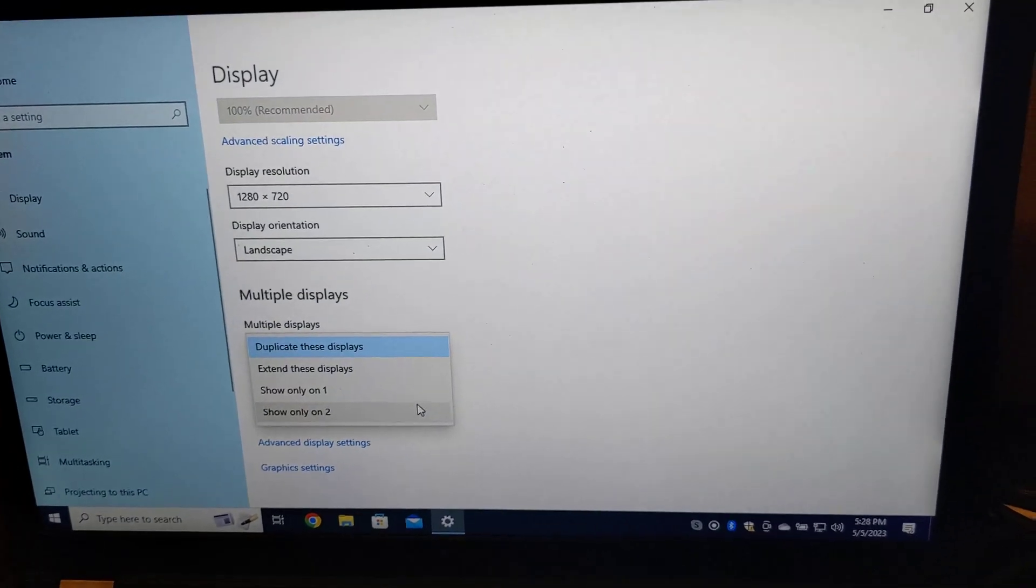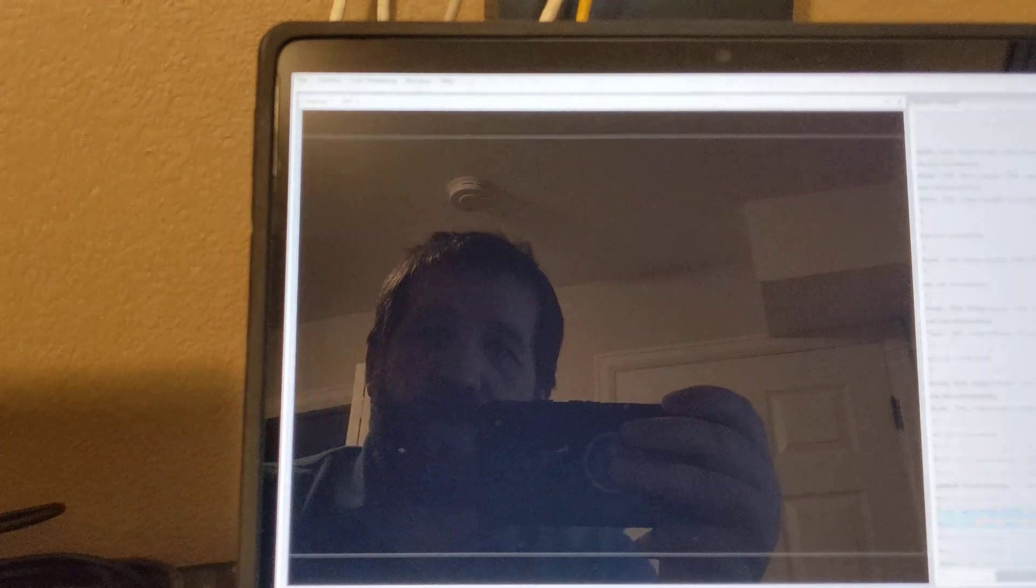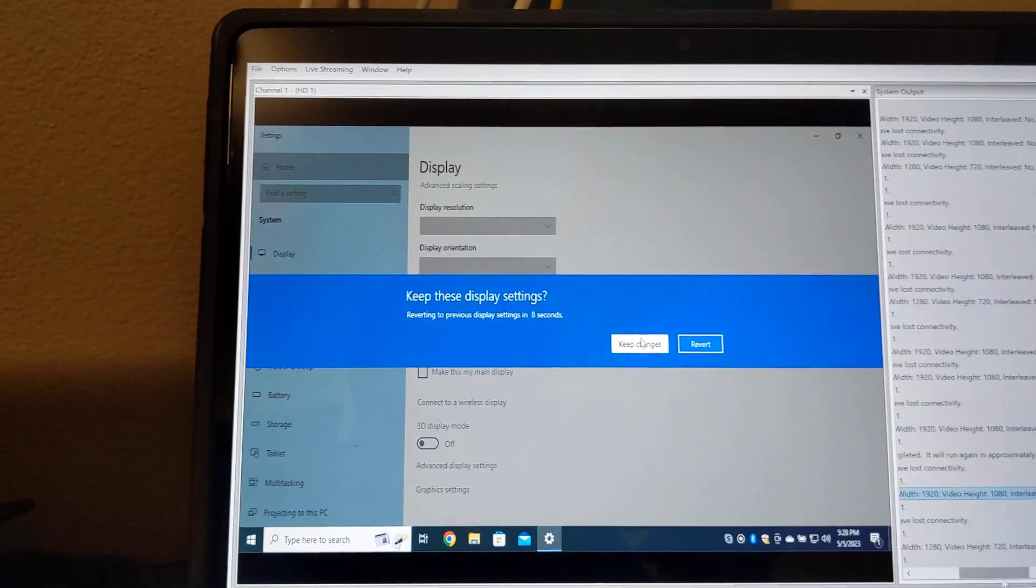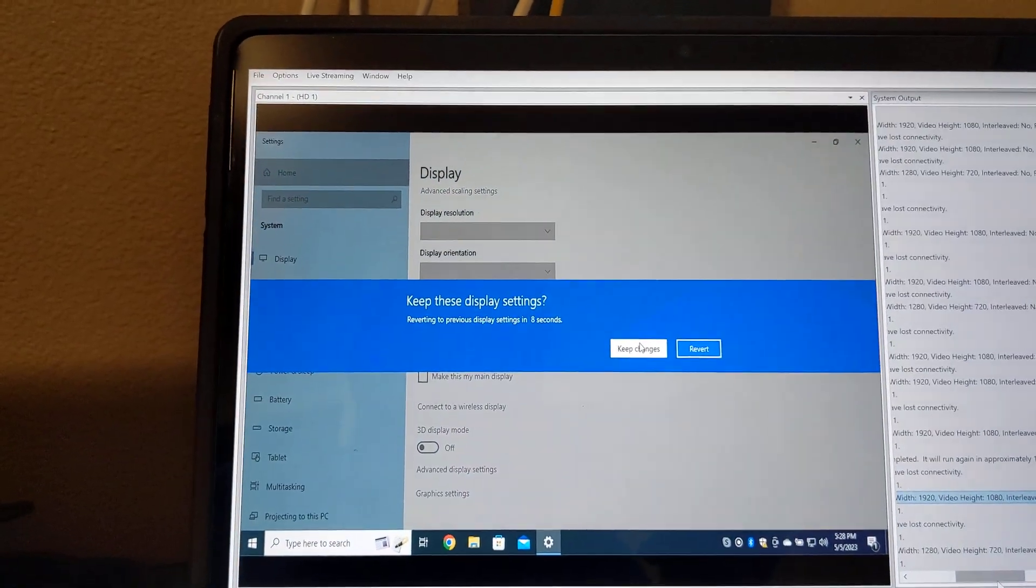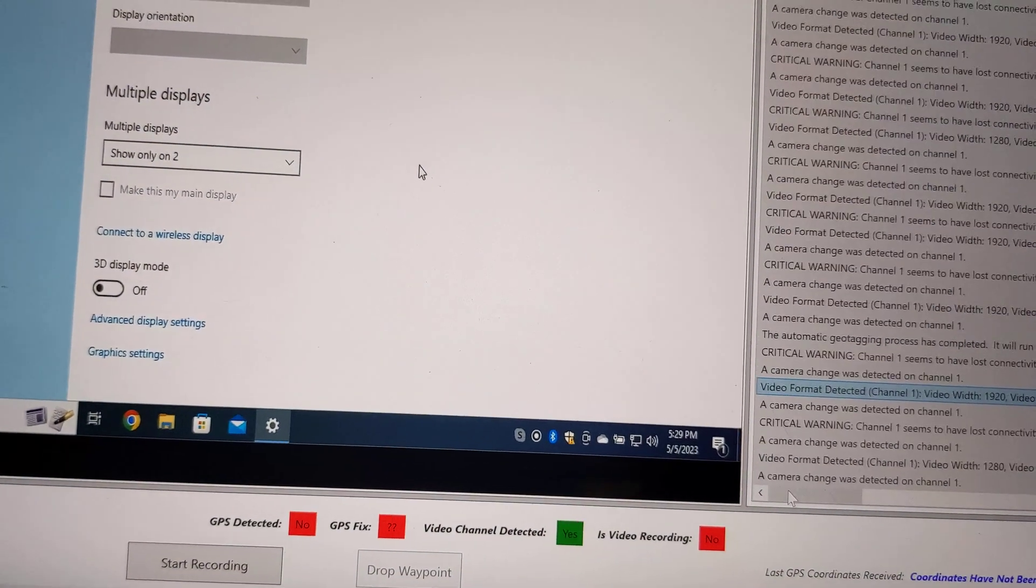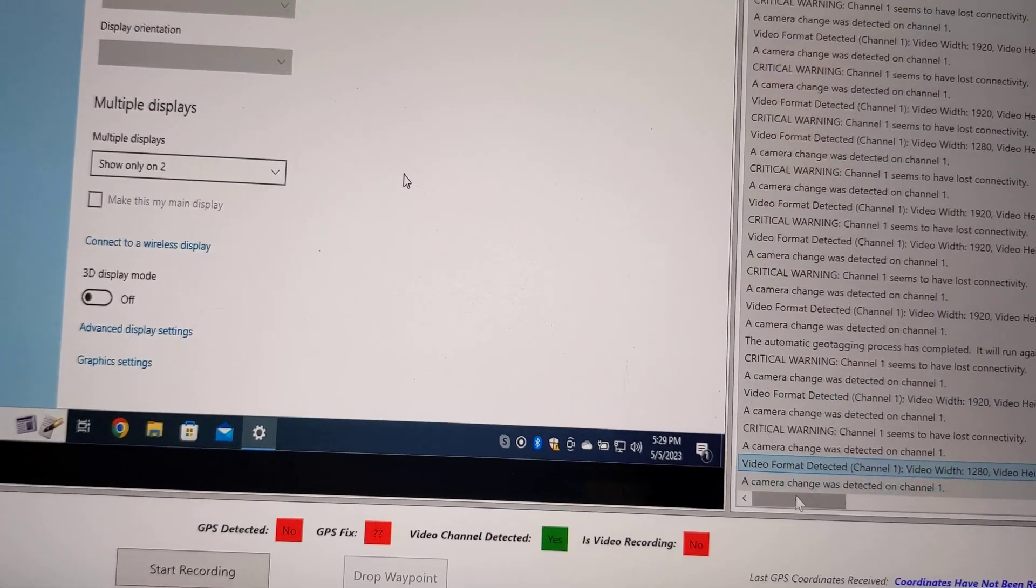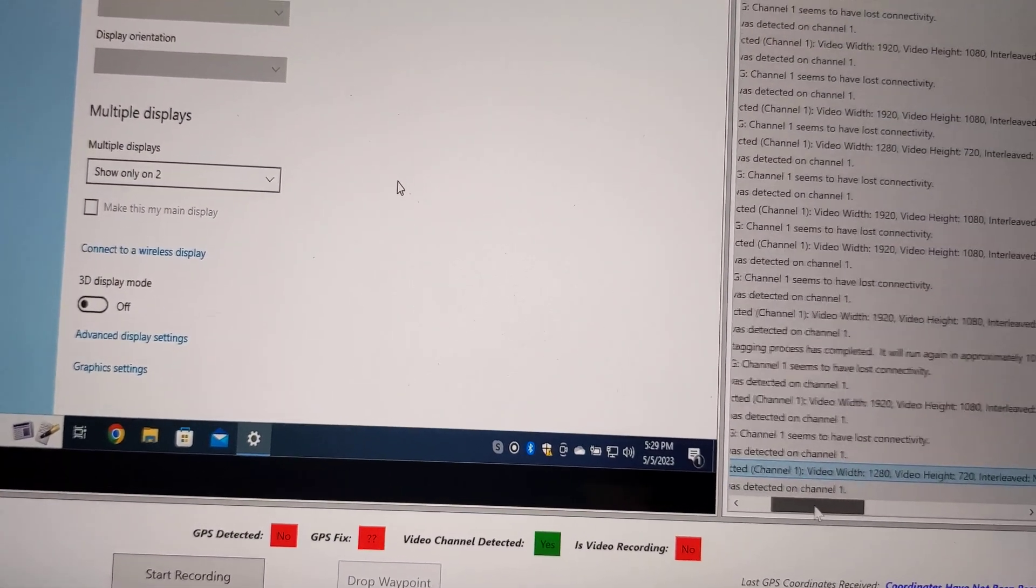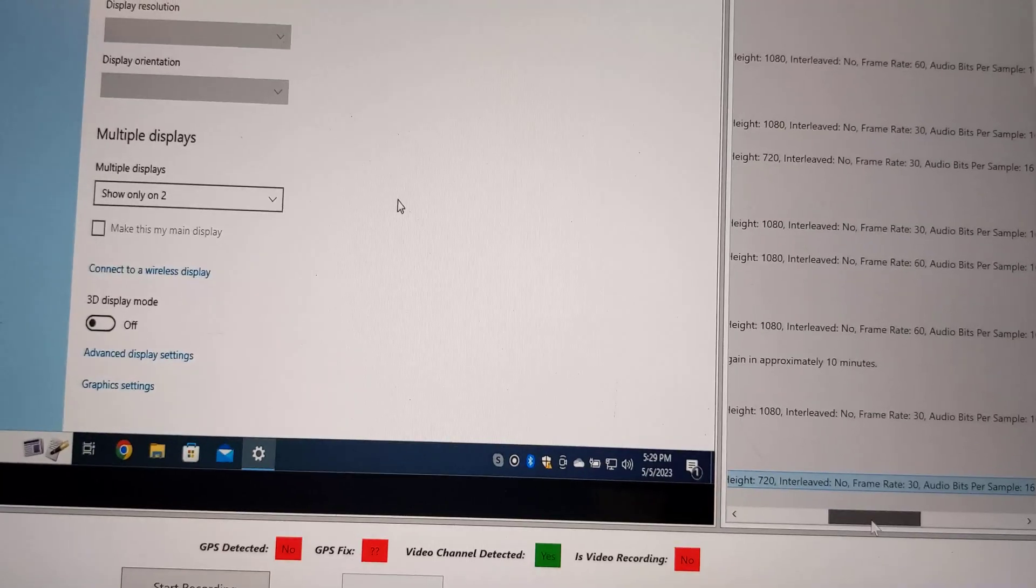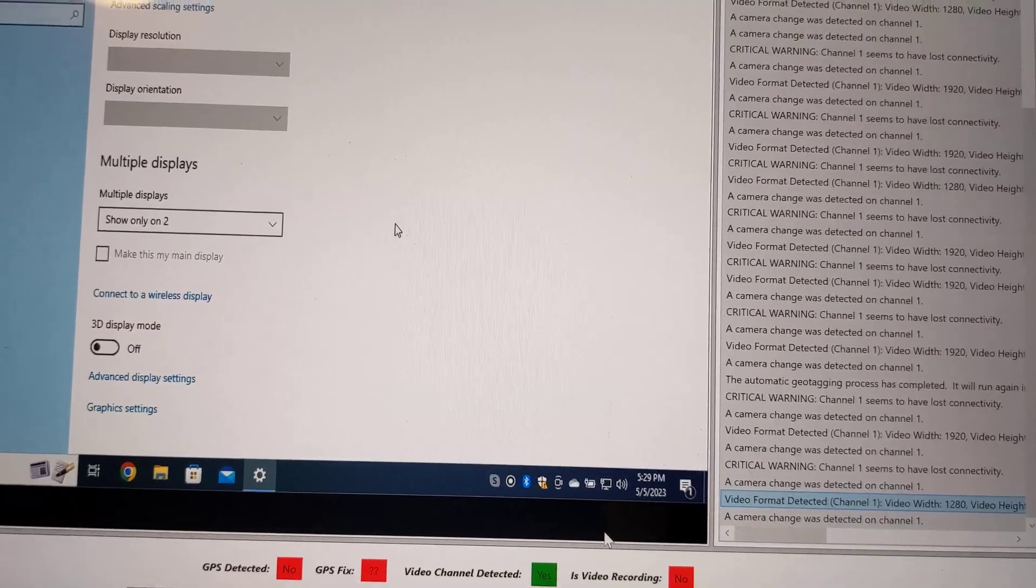So, if I do that, it will switch, and I can confirm that I want to keep my changes. But we will notice that now the GeoDVR has redetected, and that we are, in fact, receiving a 1280x720 at 30 frames per second now.